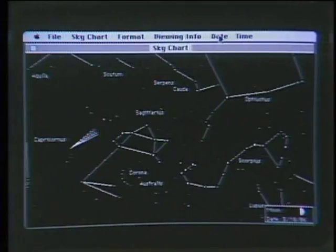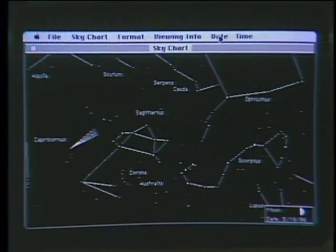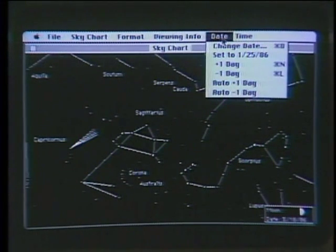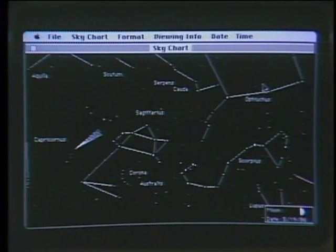Welcome to the Computer Chronicles. I'm Stuart Shiffey, and this is Gary Kildall. Gary, this is a program called Comet Halley from Great Wave Software, and it helps us find where the comet is in the sky at any one time. You can see there's the comet with its tail right now, right near Sagittarius. I can actually go in here and kind of put it in auto mode, and it'll just click through and show us what the phase of the moon is each day and exactly where the comet is each day.